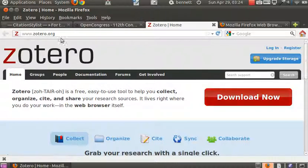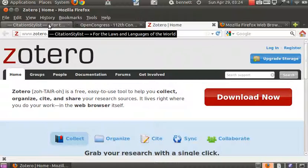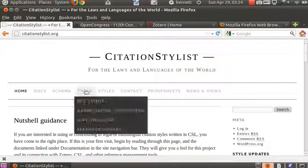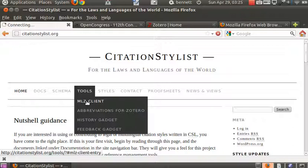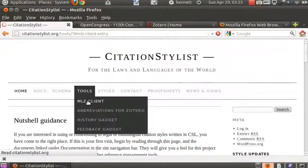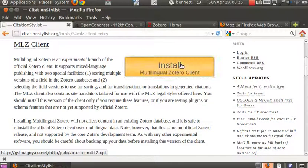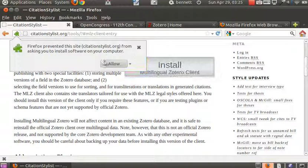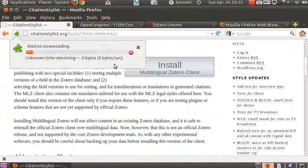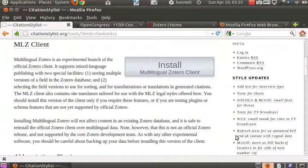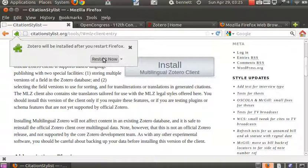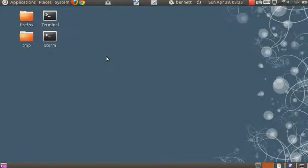But for this demo, to access the OpenCongress.org site and work smoothly with that, we're going to need to use a modified version of the client, which is available here at the Citation Stylist site, under Tools, MLZ Client. There's a nice big Install button here, so we're going to install a multilingual version of the client, which also provides law support that will be handy for what we're about to do here. We go through these steps to install the plugin, Firefox goes away briefly, and will return. There we are.